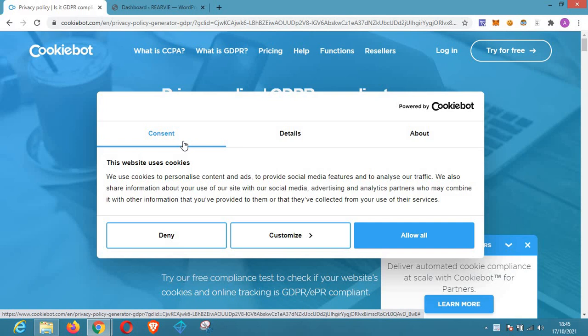Do you really need to add a privacy policy to your website? Of course you do — not just because of your viewers, but if you tend to use Google AdSense it is one of the things you need to make sure is on your website. A privacy policy is actually a document that is required by law. It contains information you collect about your visitors or audience that visit your site, so it's important you have it so your viewers can know how your site functions.